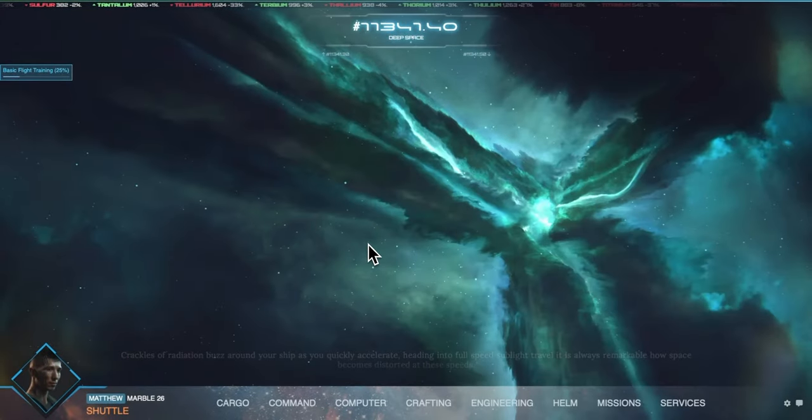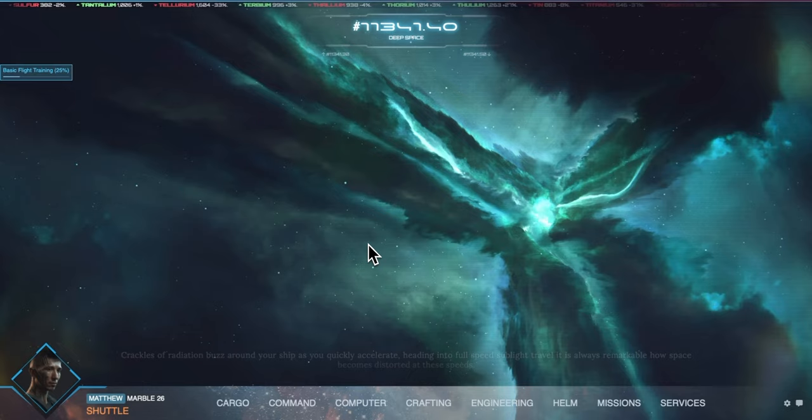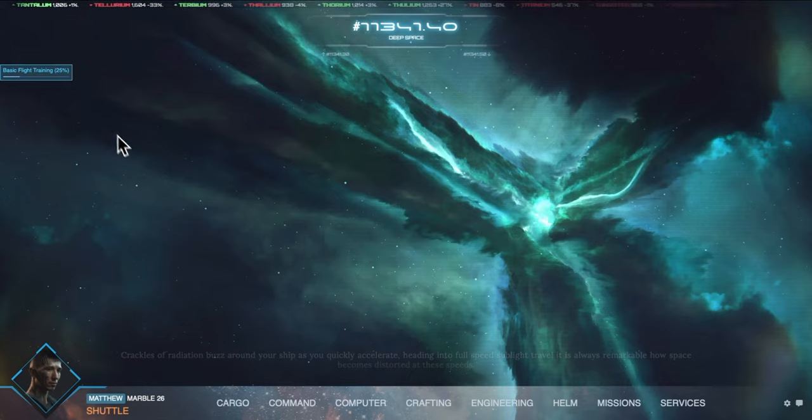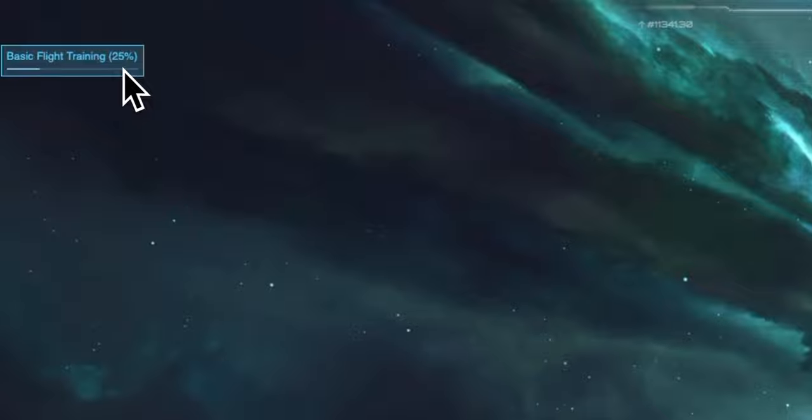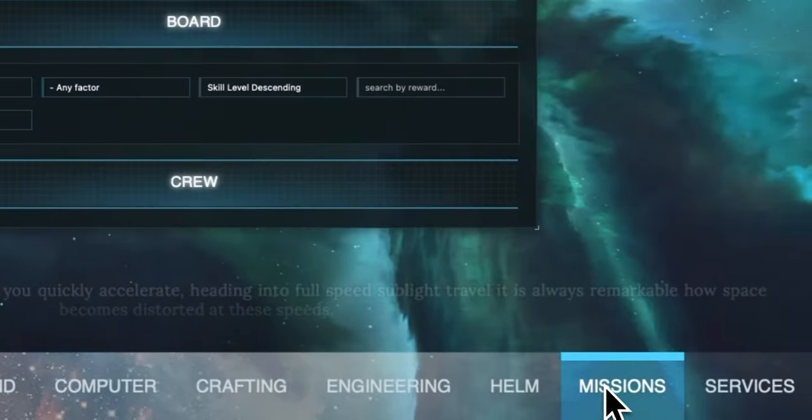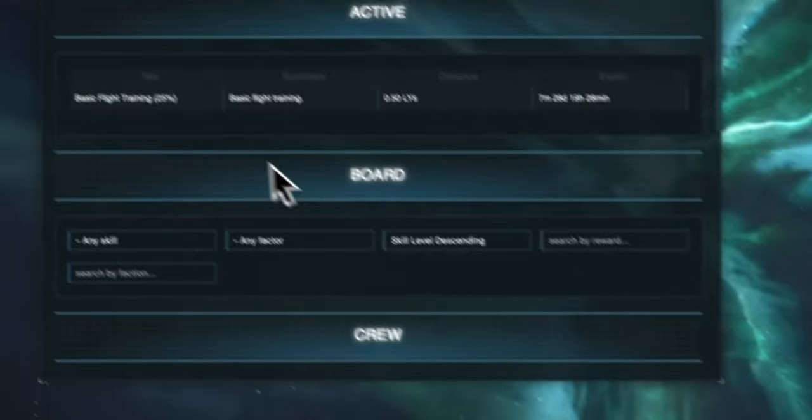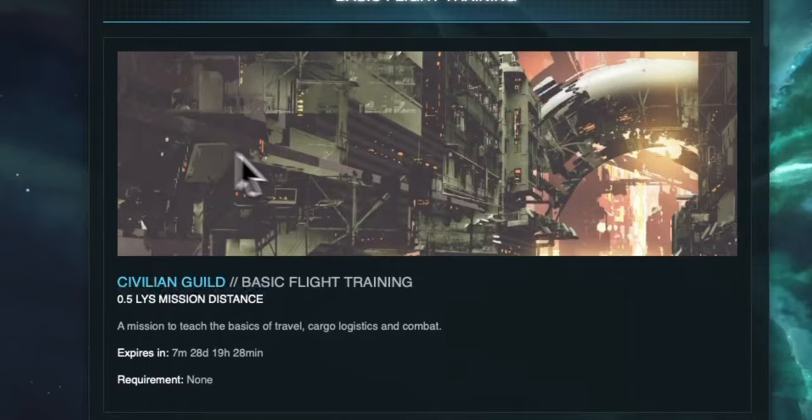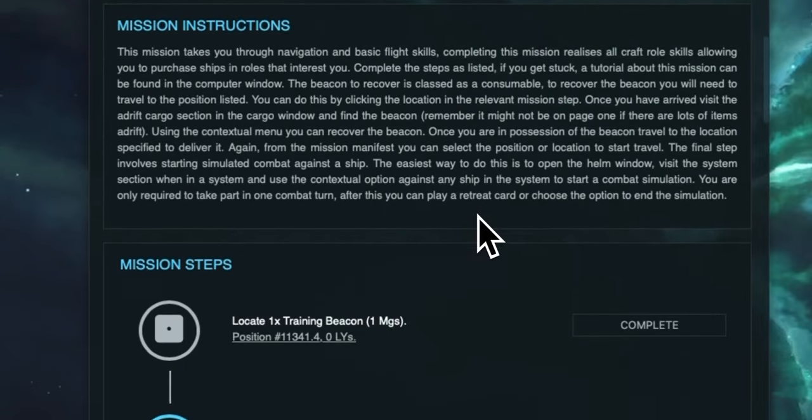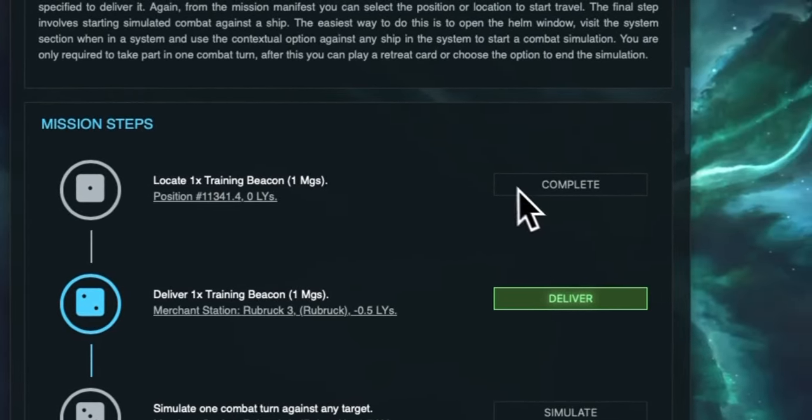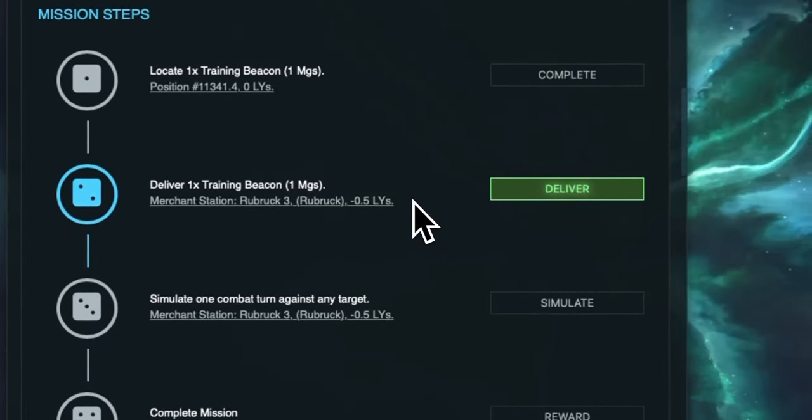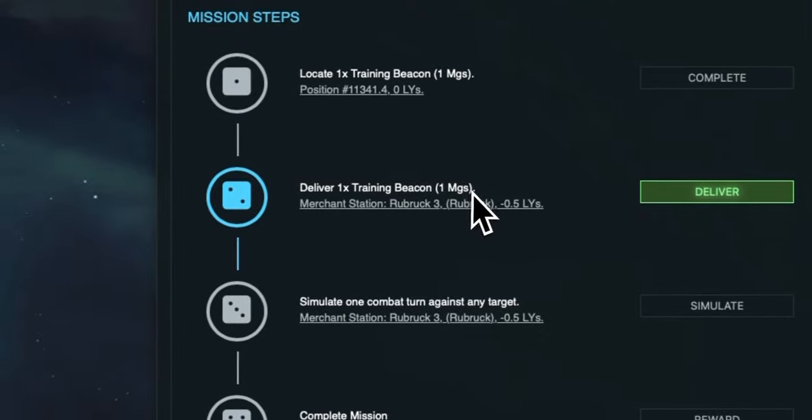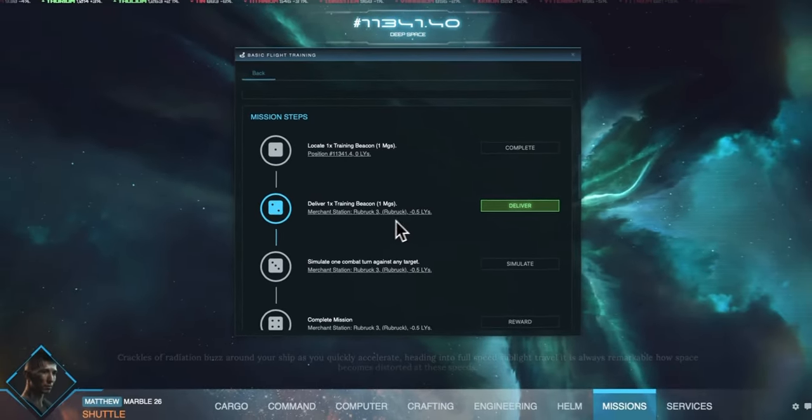Now that we have entered the specified position in the mission brief we can see that the mission percentage has now increased to 25% indicating that a step has been completed in the mission. If we click into the mission details we can see that the first step of locating the training beacon has been automatically complete and the next step to deliver the training beacon is now required.